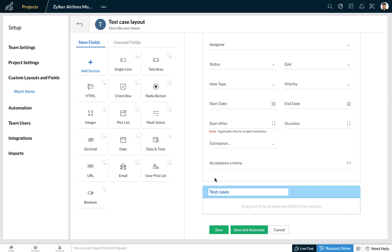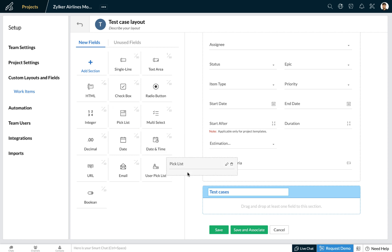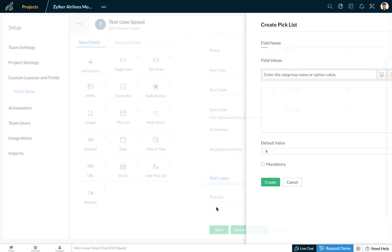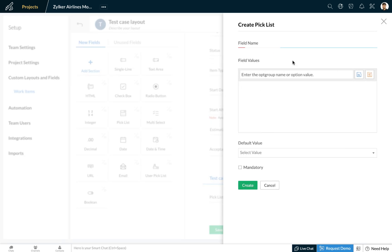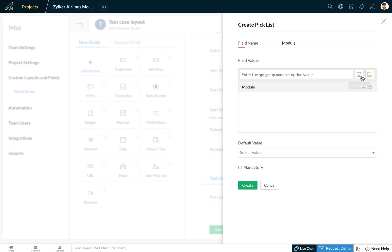Let's first begin by adding a custom field of a picklist for the module that is being tested. We'll drag the picklist custom field and drop it to the layout.